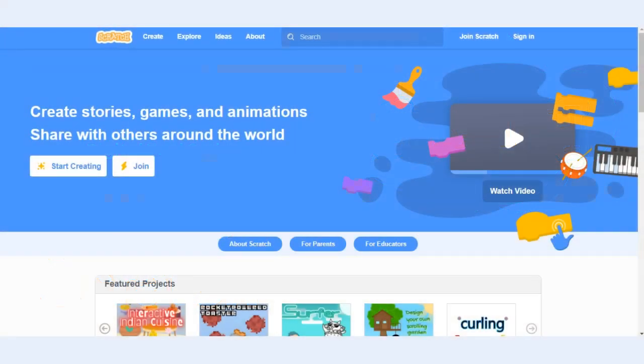In this video we're going to cover how to get started with Scratch. To begin you'll want to either sign into your account or create an account with Scratch.